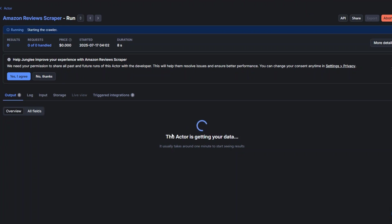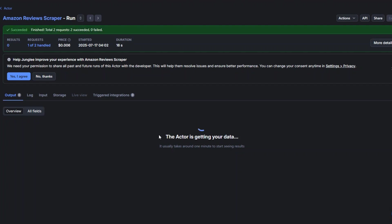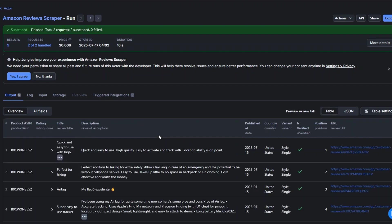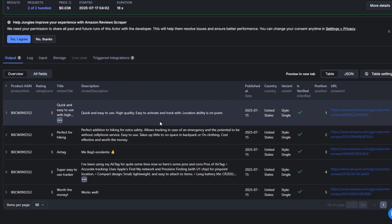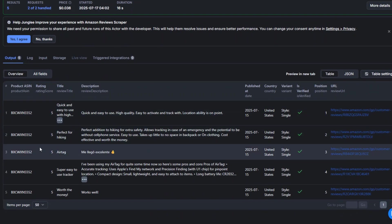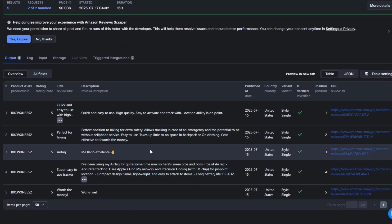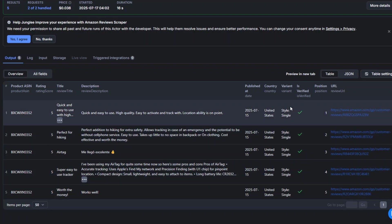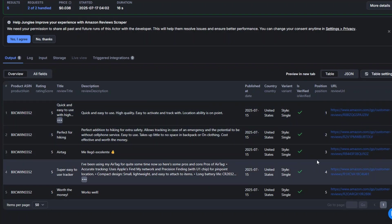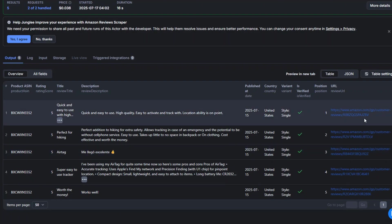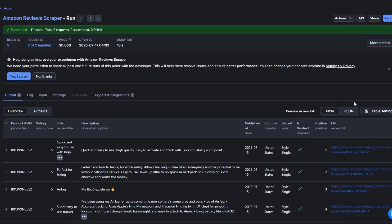Here you can see that our tool is running and getting more data. Our tool is scraping the reviews for this specific product. We're getting the unique ID of the product, the rating, title of the product review, when the review was published, country, variant, whether the review is verified, the position, and the review text.